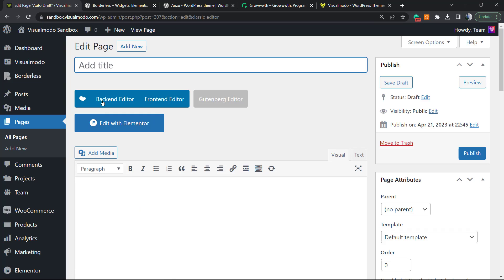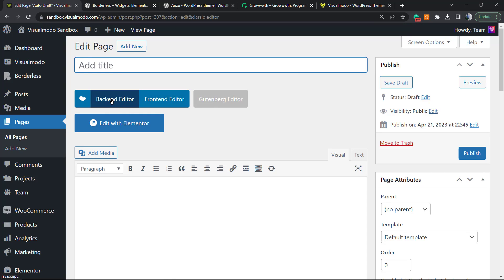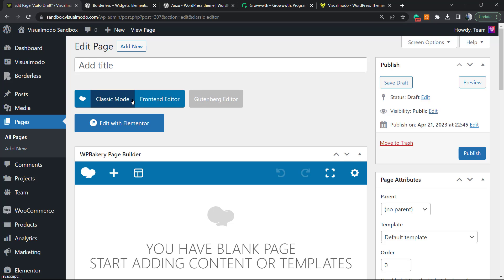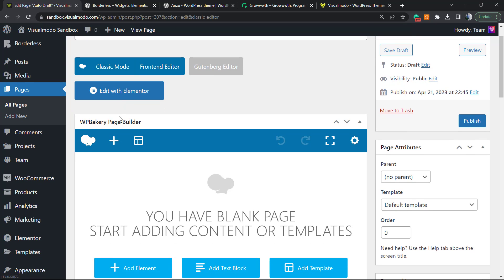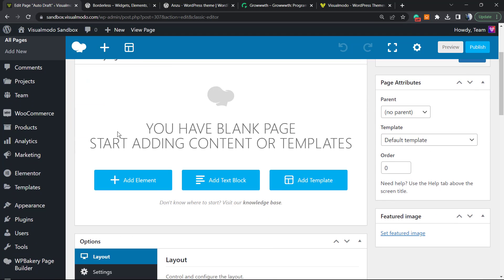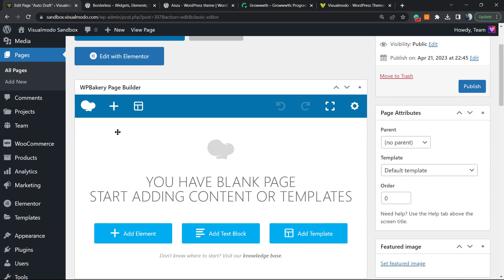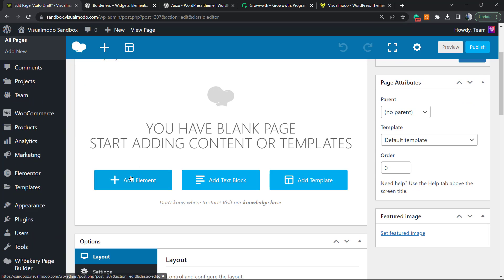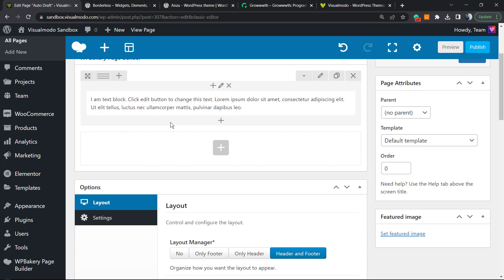Now we can choose from backend or frontend. I will start on the backend in order to make it simple to understand. Click into the backend mode. Now we're gonna have some options right here: we can add elements, add text block, and add templates. I would like to add a text block.